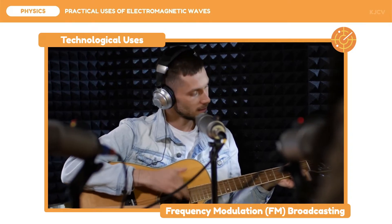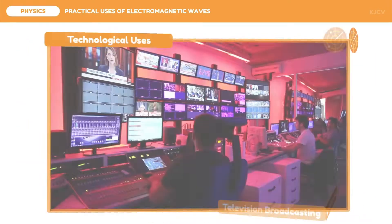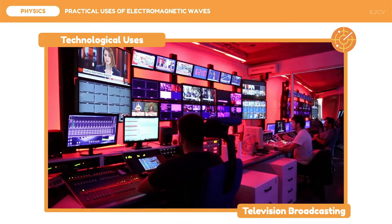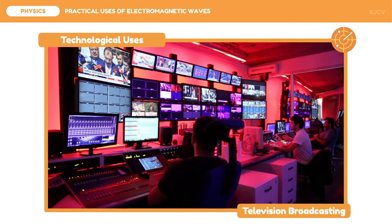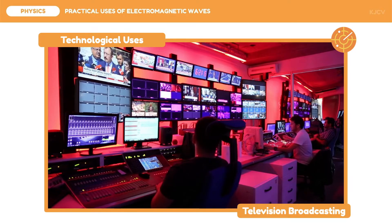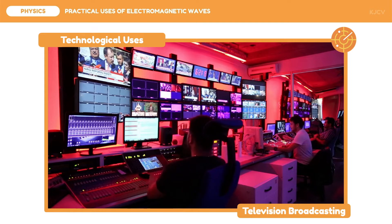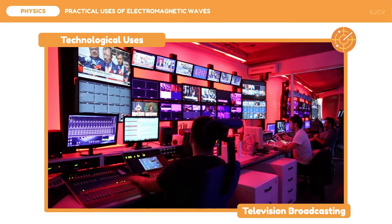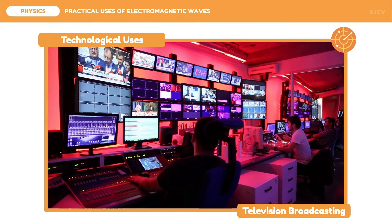Similar to radio broadcasting, television broadcasting is also a practical use of electromagnetic waves. Television broadcasting uses radio waves since it involves long-range communication. Radio waves allow us to watch our favorite television series, movies, and be updated with current happenings around the world.